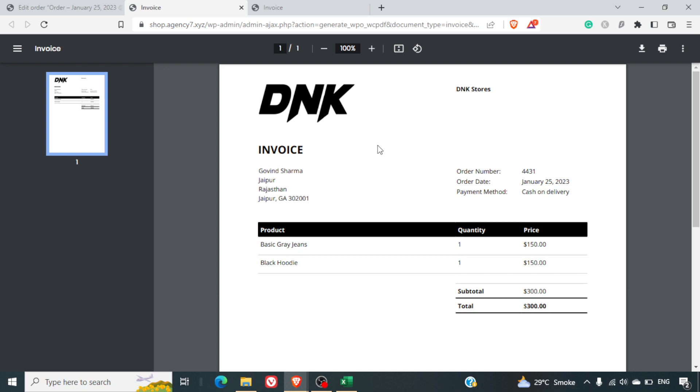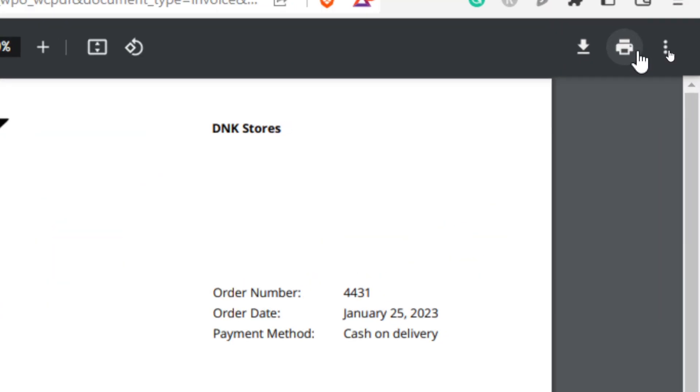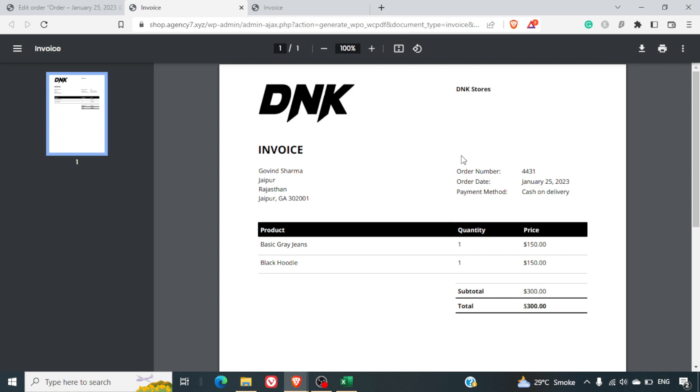This is how your invoice will look. You don't have to do anything since there is no tax, tax information is not there. Otherwise, you can also see the tax information coming in your invoice. And the customers can directly print this by clicking on the print icon or if you have set the download option they can directly download this invoice as well.